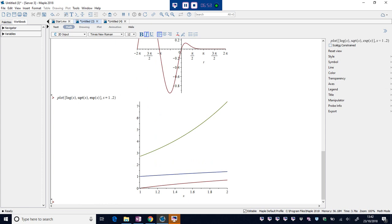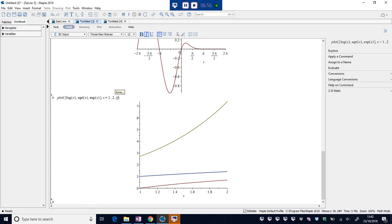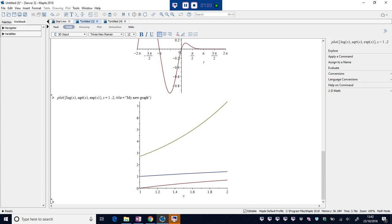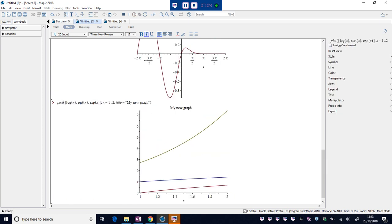We can put a title on that. Title. My new graph. Okay, so I've got a title now. I don't know which one is which. We're looking at the colors. So we're going to need legend.